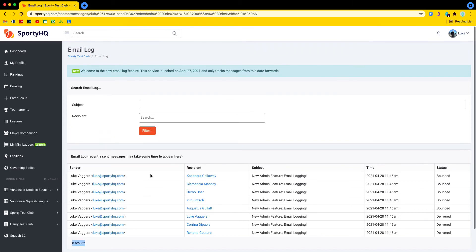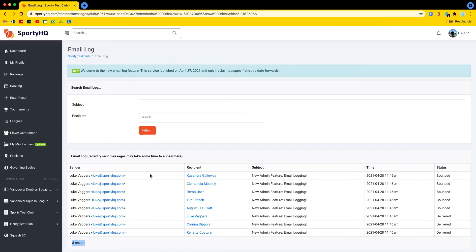But definitely much greater visibility. For all the admins out there that have had queries in the past about message deliverability from your members, you should now be able to give them a better answer.